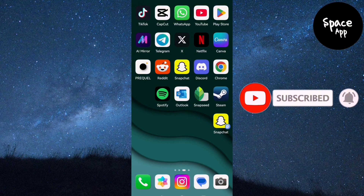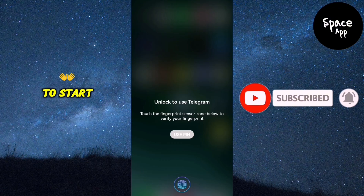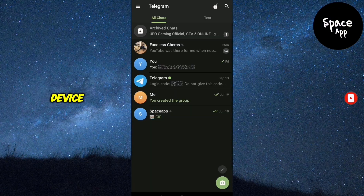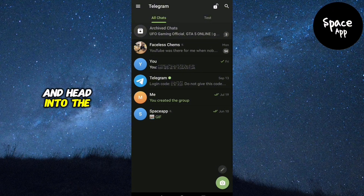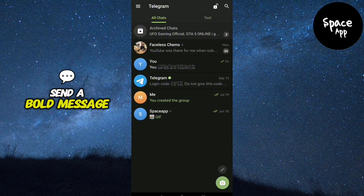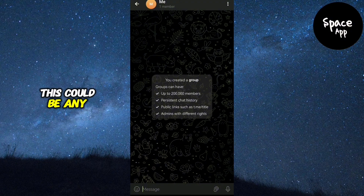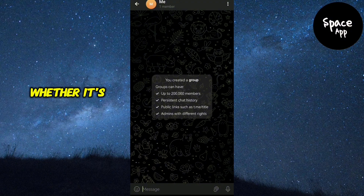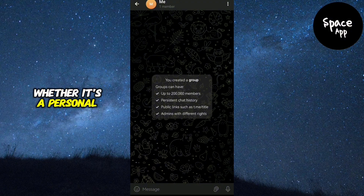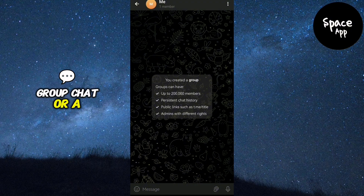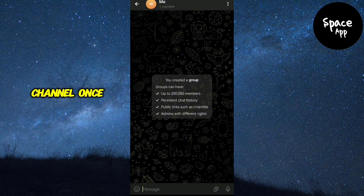To start, open the Telegram app on your device and head into the chat where you want to send a bold message. This could be any chat, whether it's a personal conversation, group chat, or a channel.